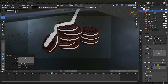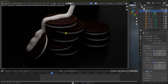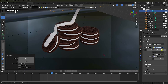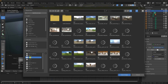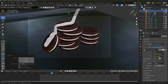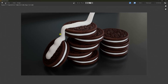Go to Camera view. In Render Settings, set the engine to Cycles, Device to GPU, and samples to 256. Render the image. HDRI lighting is missing, so go to the World settings and apply an Environment Texture. Open any HDRI file and set the Strength to 1.4. Render the image again.